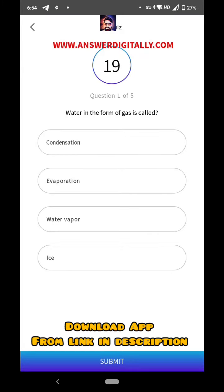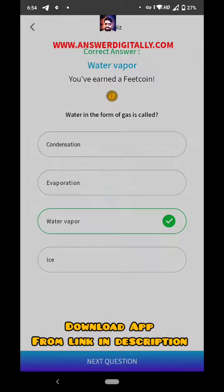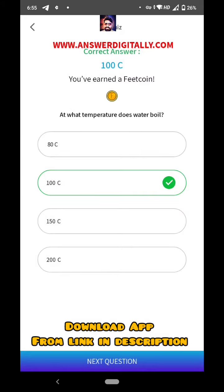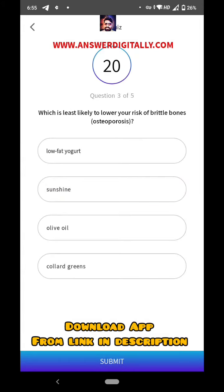Water in the form of gas is called water vapor — water vapor is the right answer. At what temperature does water boil? 100 degrees centigrade — 100 degrees centigrade is the right answer. Which is least likely to lower the risk of brittle bones?